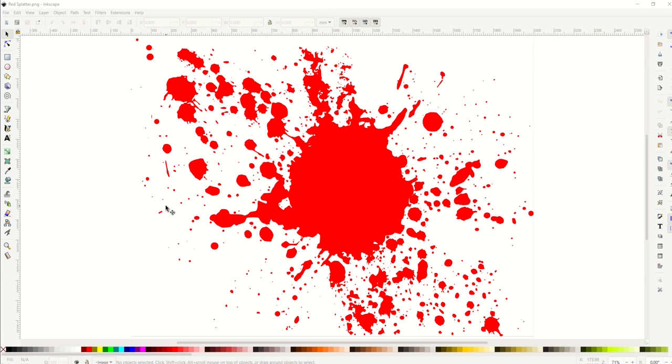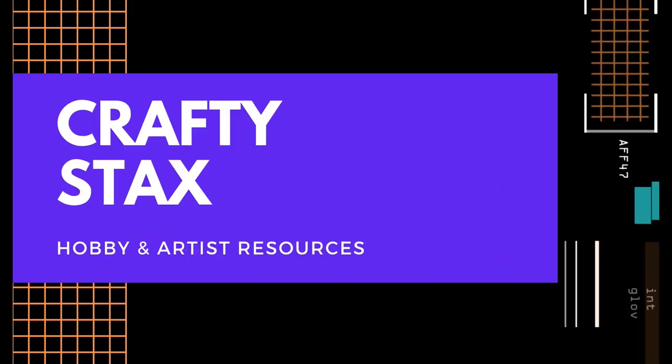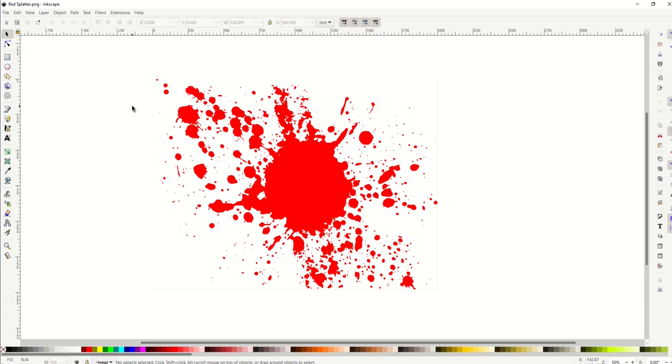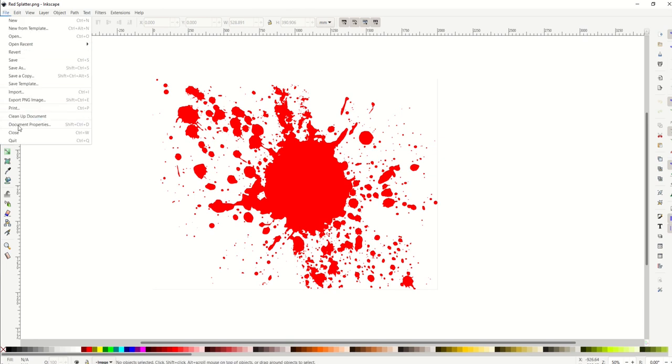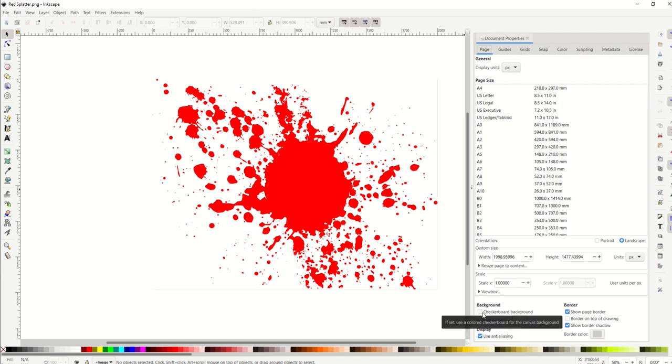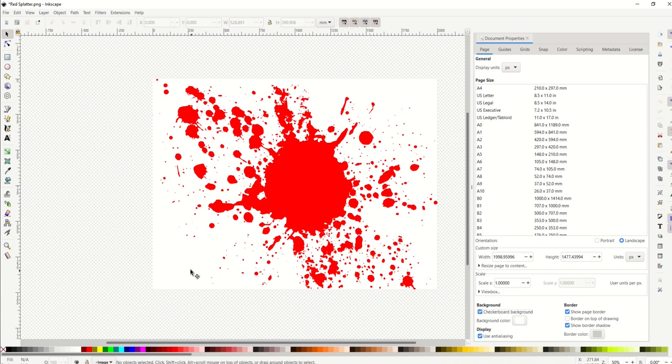The first part here is going to be going up to file and then document properties. When you get into document properties, down near the bottom there's this thing called checkerboard background. I'm going to click on that, so now you can see the background is white. What you're also going to select now is the background color—this is the key, the background color needs to be changed as well.